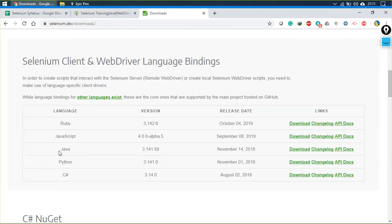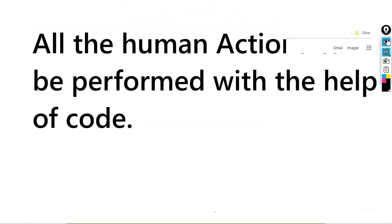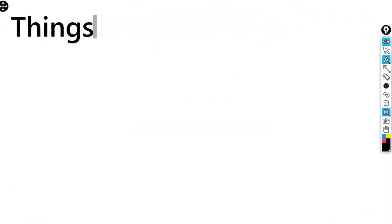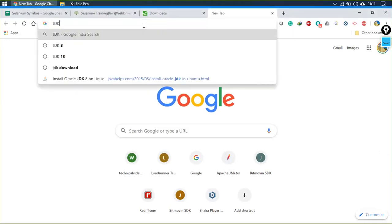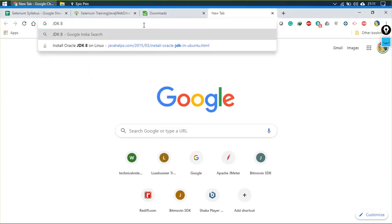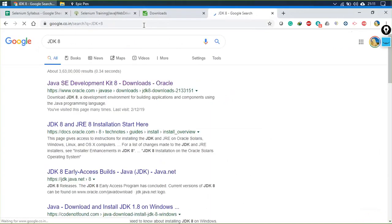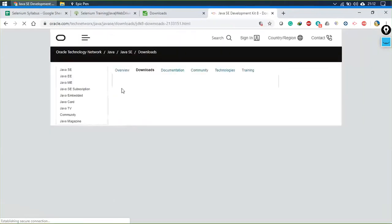Before starting with Selenium, what do we need? First, we need to install JDK. Simply search for 'JDK 8' — be sure you are not using anything else. Do not use the latest version of JDK; those are not stable right now. Search for JDK 8, follow the first link, and you will be taken to the download page.